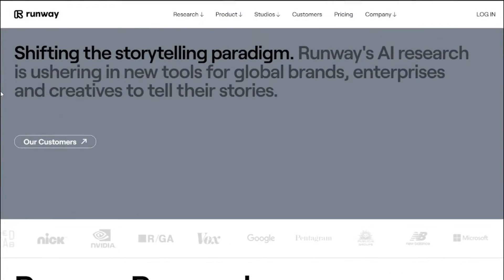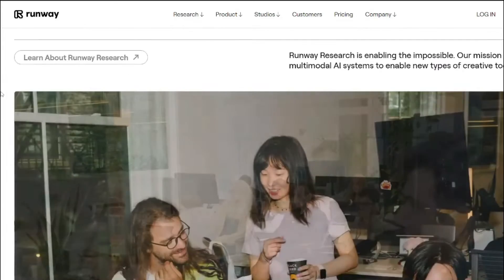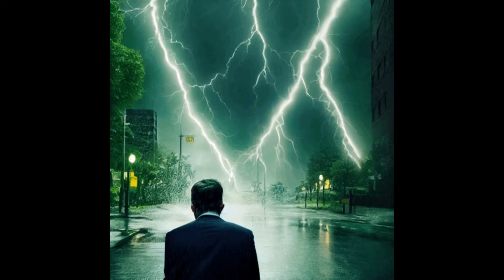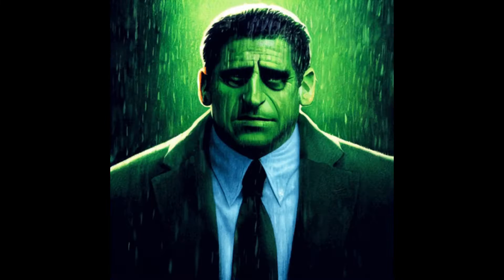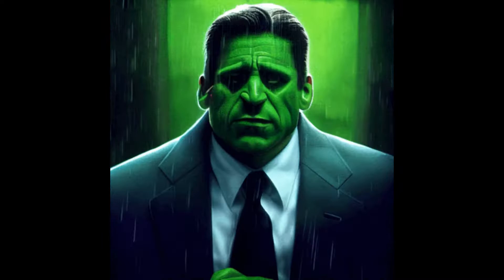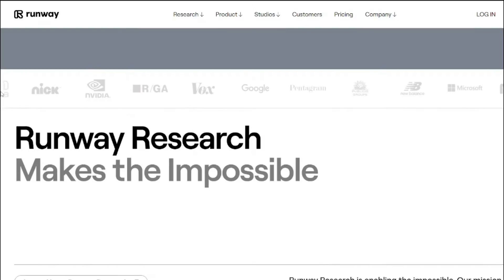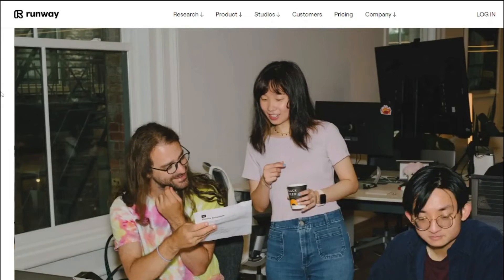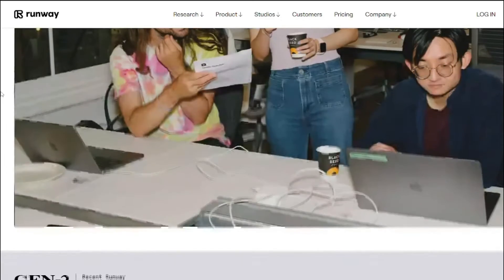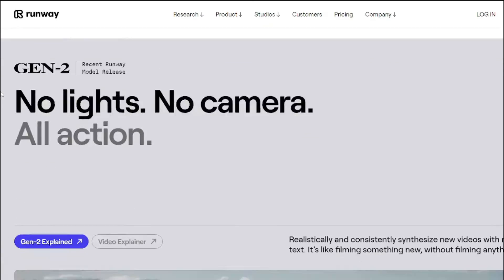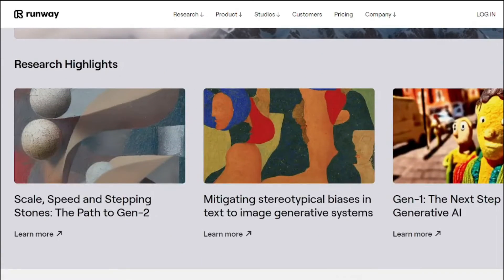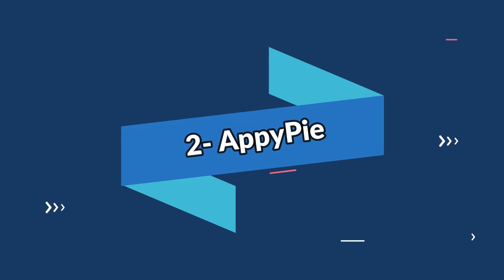With Runway, the possibilities are basically endless — from dynamic animations to cinematic scenes, you'll be amazed at what this AI generator can do. It also supports various artistic styles, making it perfect for any project out there.